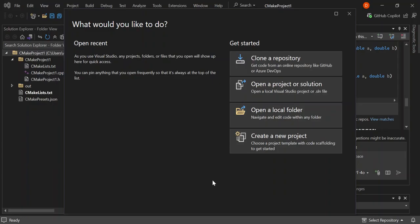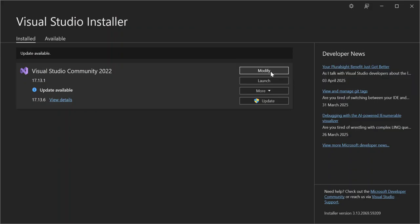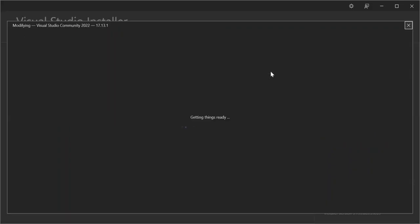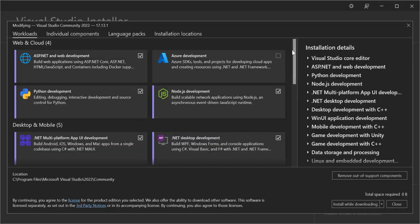Let's get straight into it. As you can see I've got Visual Studio open. If you already have Visual Studio, let's go ahead and open the installer, click on Modify, and make sure we've got all the components installed. Once we get into the Workloads section...